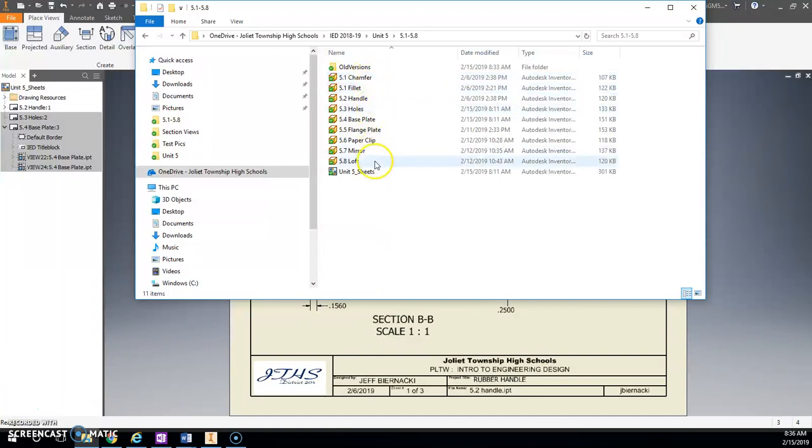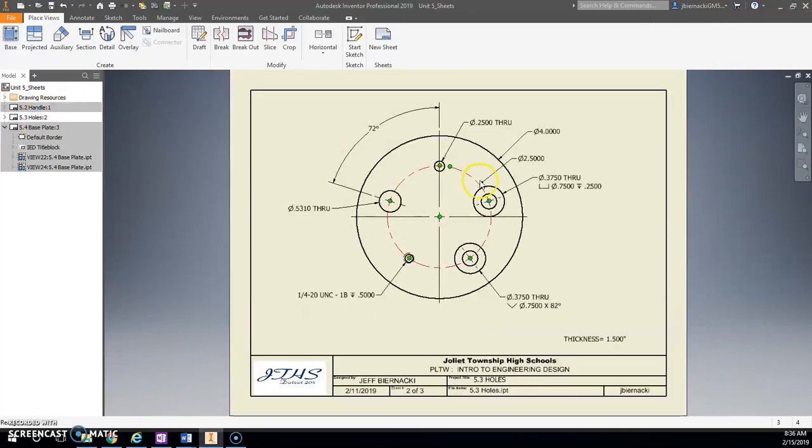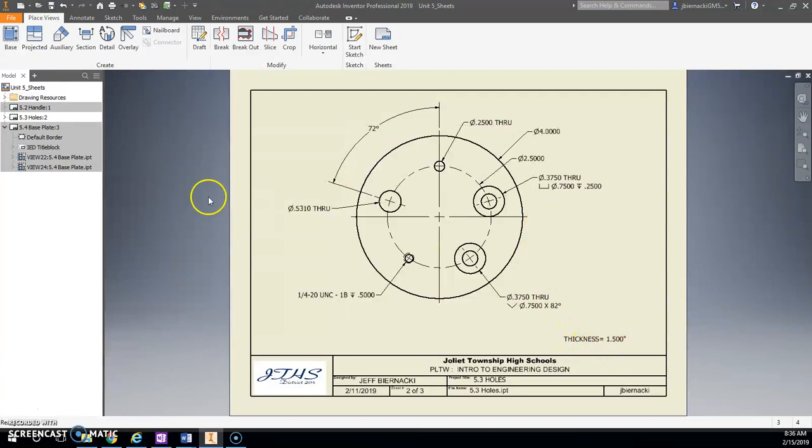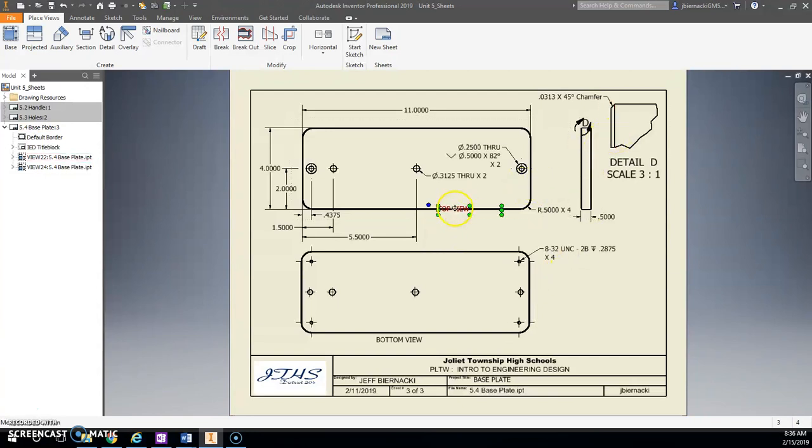5.1 all the way through 5.8, and this one single file, Unit 5 Sheets. In here you should have your handle all done, the one with holes. We're just going with this one. Make sure your thickness note of 1.5.